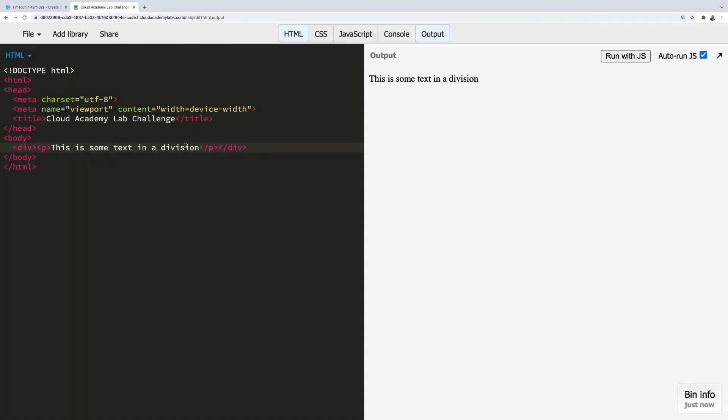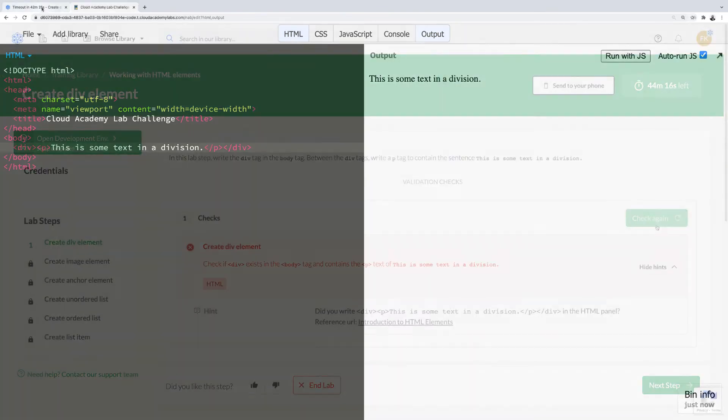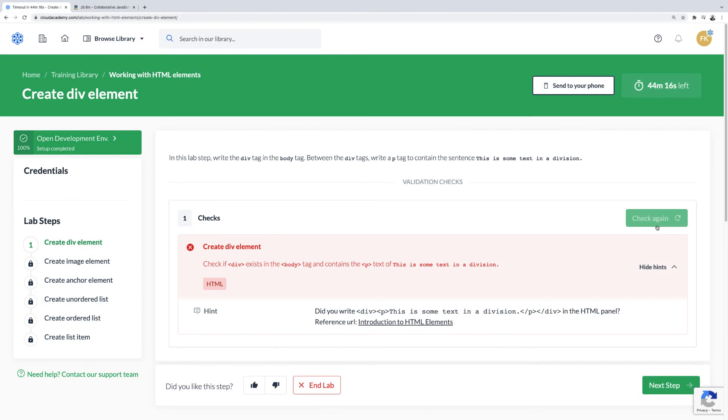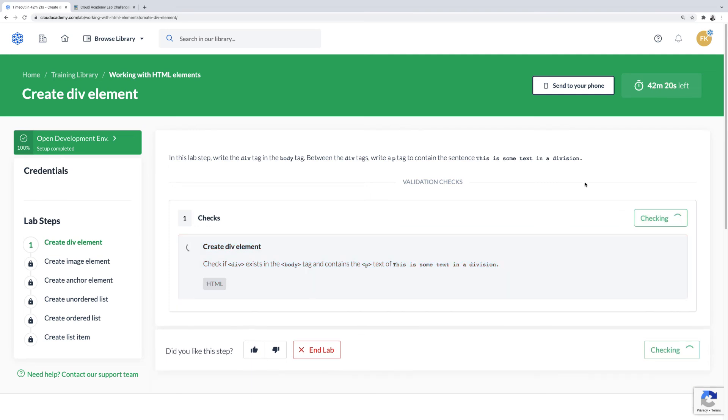You can go back to the development environment and make the necessary correction. After doing so, you can return back to the lab and click on Check again.